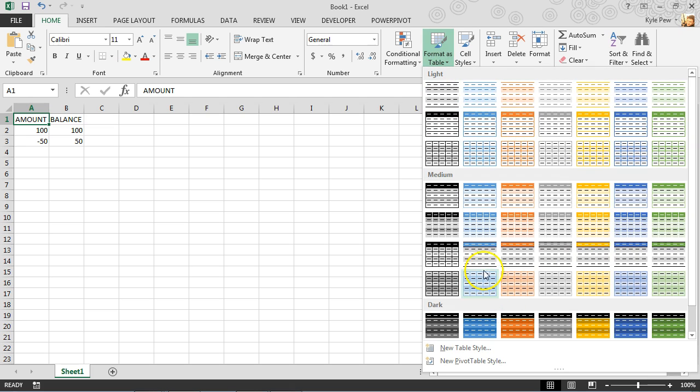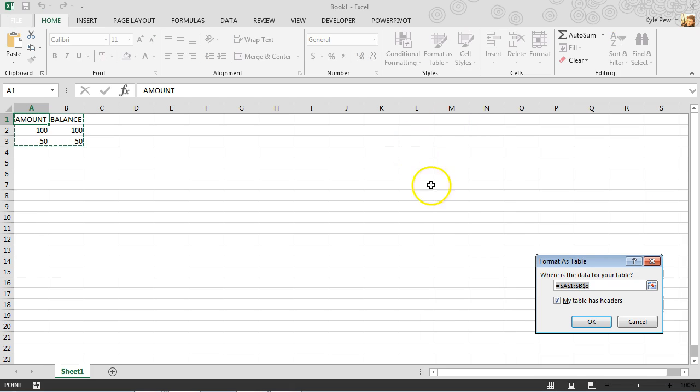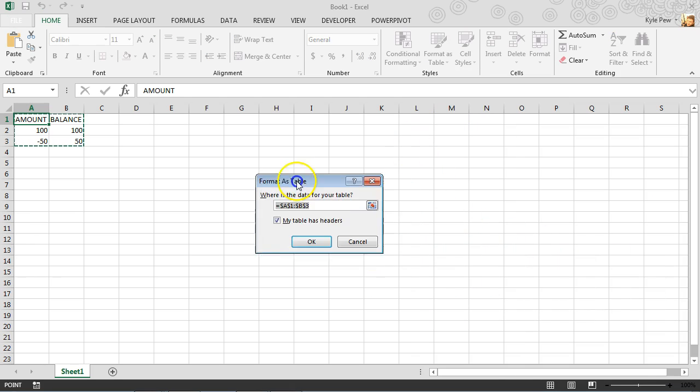Now, it really doesn't matter which one I pick. It's just preference, it's just formatting. I like blue, so I'm going to go ahead and grab one of these blue ones.